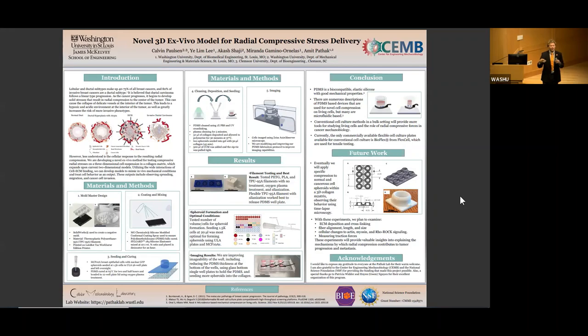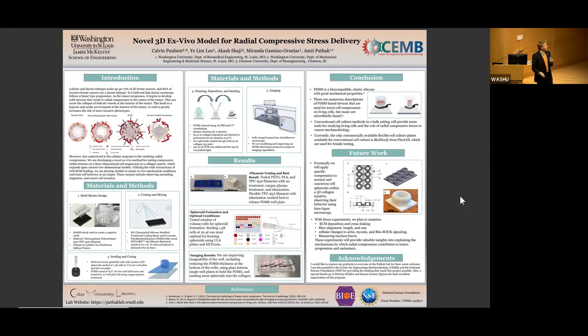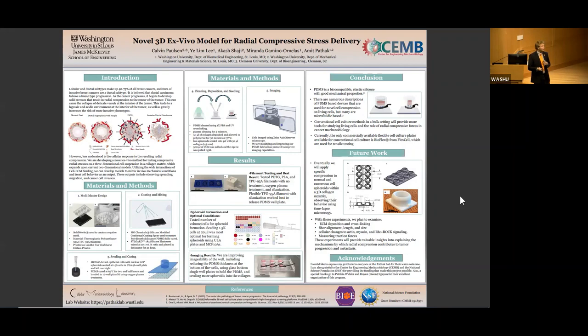We found that TPU-95A inhibits the platinum cross-linker in the PDMS, so we had to use a silicone-modified conformal coating on the mold to ensure the PDMS was fully cured. The PDMS was cured at 65 degrees C for around two hours, sometimes longer if necessary.